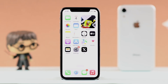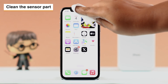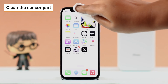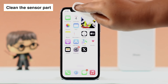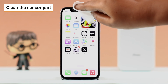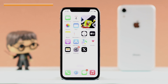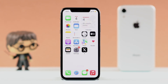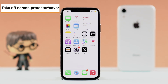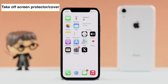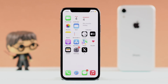I want to start by recommending that you wipe out your screen, especially the sensor part at the top, so there isn't any dust or debris in there which can mess with your screen brightness. Also, if there is any third-party screen protector or cover that you might be using, try taking it off and see if that works.